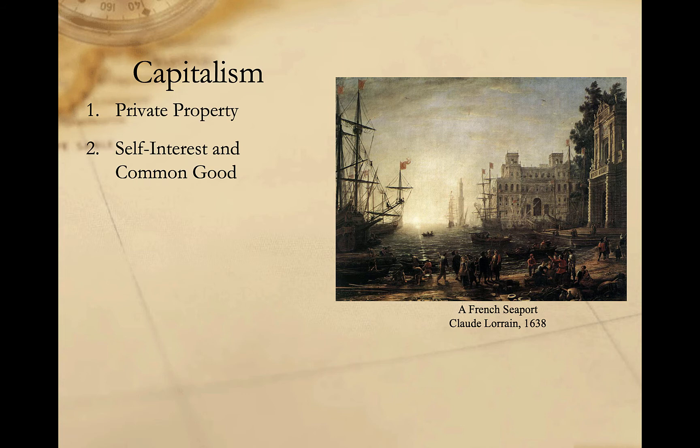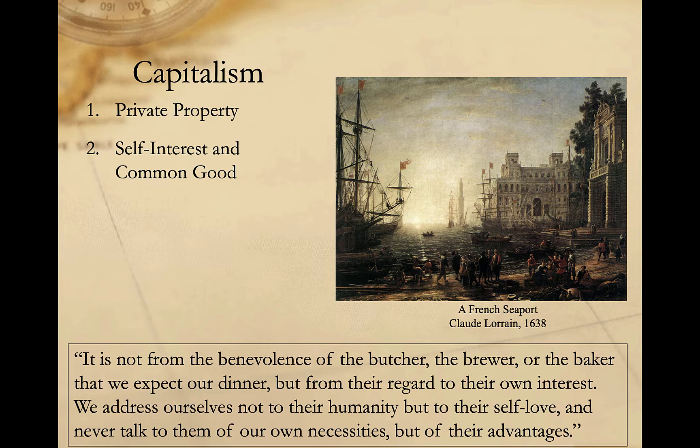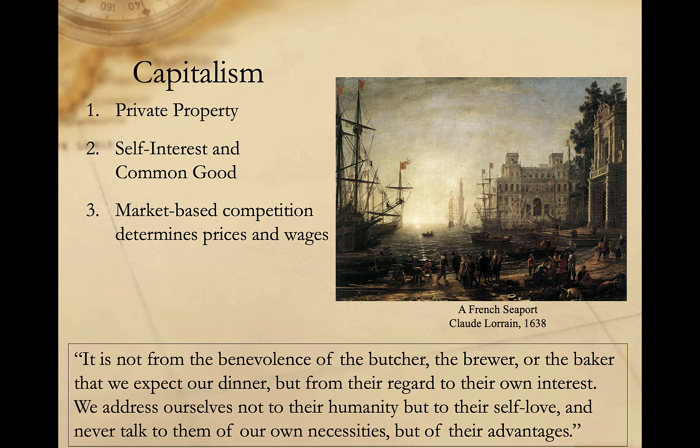This idea was central to Adam Smith's concept of the invisible hand. Writing in The Wealth of Nations in 1776, Smith famously comments that it's not from the benevolence of the butcher, the brewer, or the baker that we expect our dinner, but from their self-regard to their own interest. We address ourselves not to their humanity, but to their self-love, and never talk to them of our own necessities, but of their advantages. Third, market-based competition governs relations between buyers and sellers, and determines prices not just for goods and services, but for wages as well.